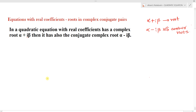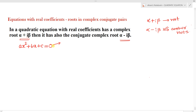We are considering a statement: in a quadratic equation with real coefficients, if α+iβ is a complex root, then its conjugate α-iβ is also a root. We consider the general quadratic equation ax² + bx + c = 0, which has two roots. Given that α+iβ is a root, we have to show that α-iβ is also another root.